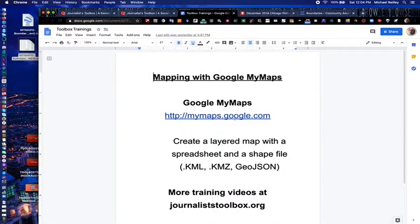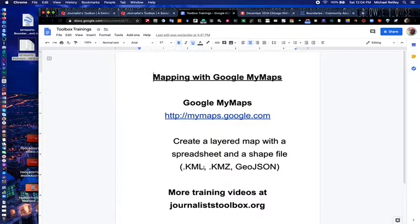So there you have it. Again, it's mymaps.google.com. Find a shapefile from your city, county, or state data portal. Ask a PIO for it if it's not readily available online — sometimes you even have to FOIA to get these shapefiles. Have some fun with this mapping tool. It's fabulous. We'll see you next time. Thanks.